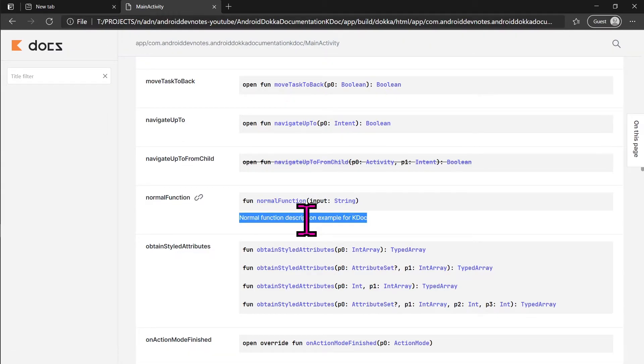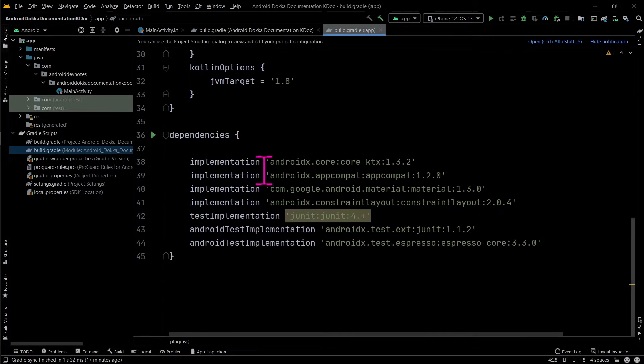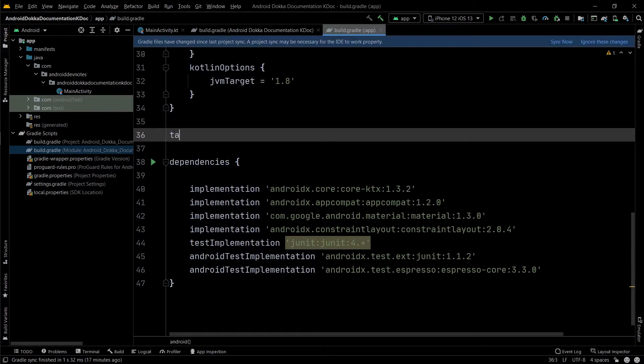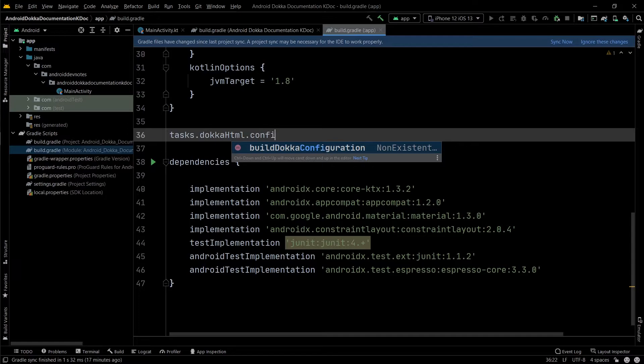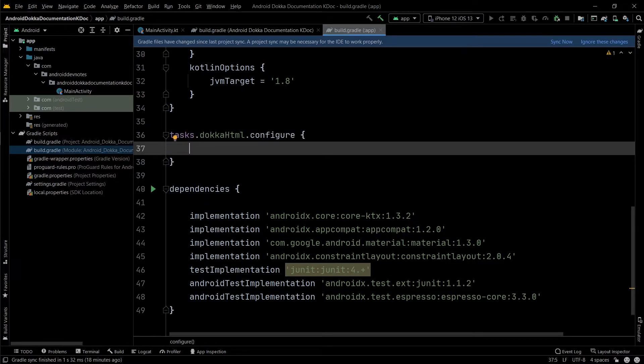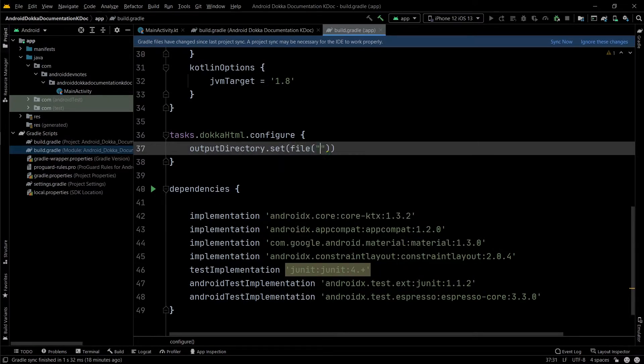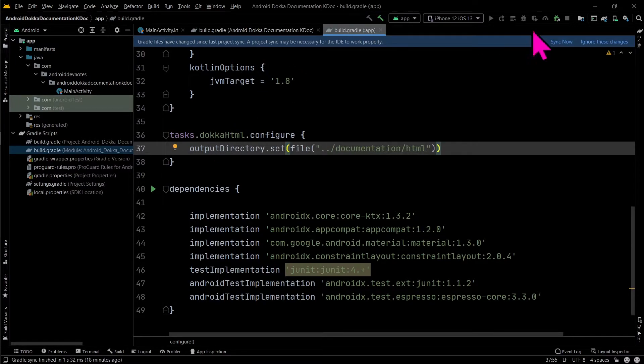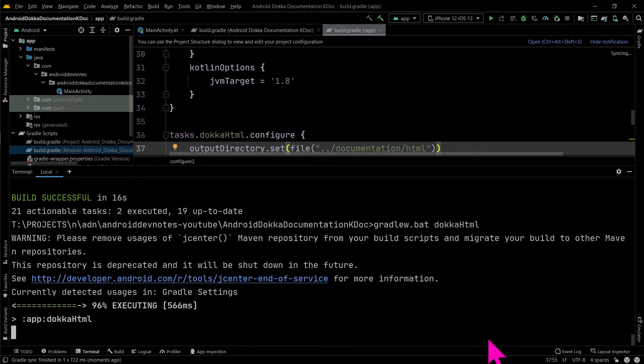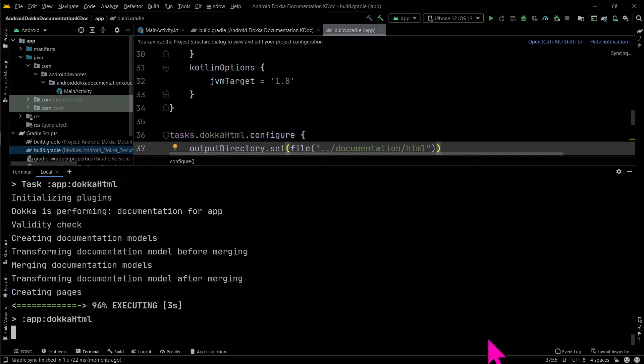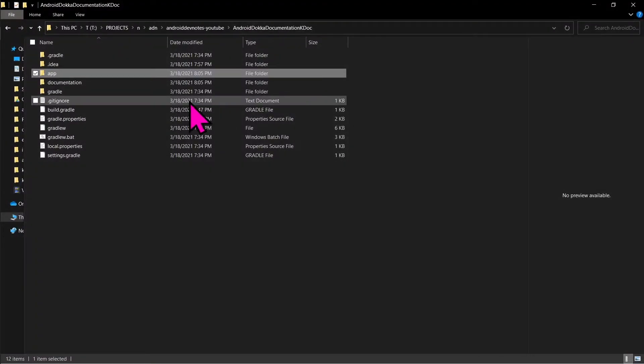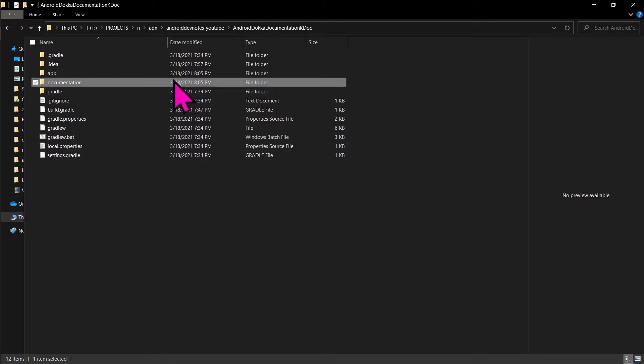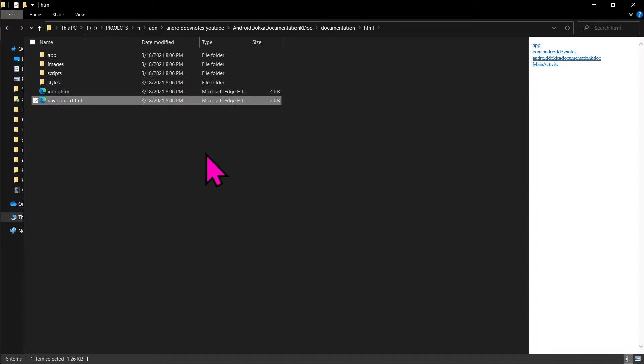To learn more about kdoc and javadoc, see the official tutorial linked in the description. To change the custom output directory of docker, in your app level build.gradle file, add the code configuration shown. The above code is tested on Windows OS and it works. The output will be generated at documentation backslash html.